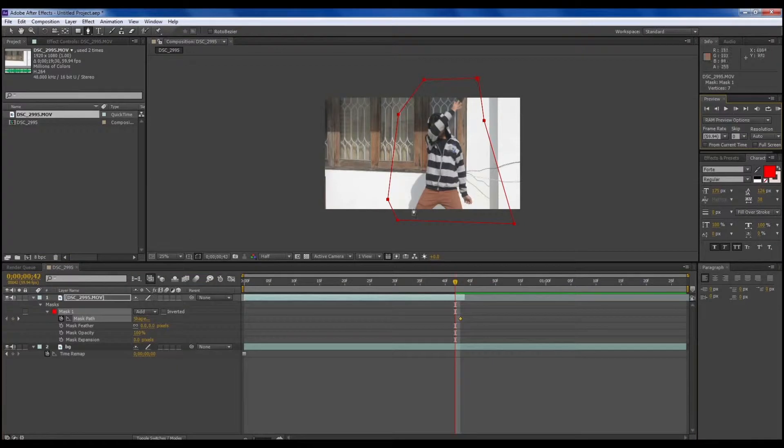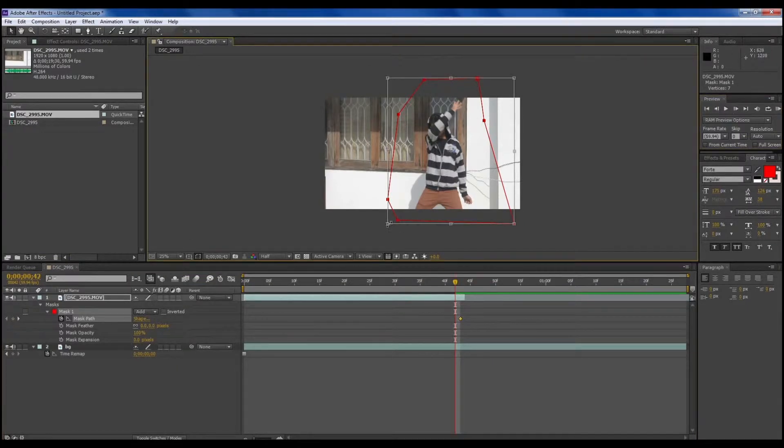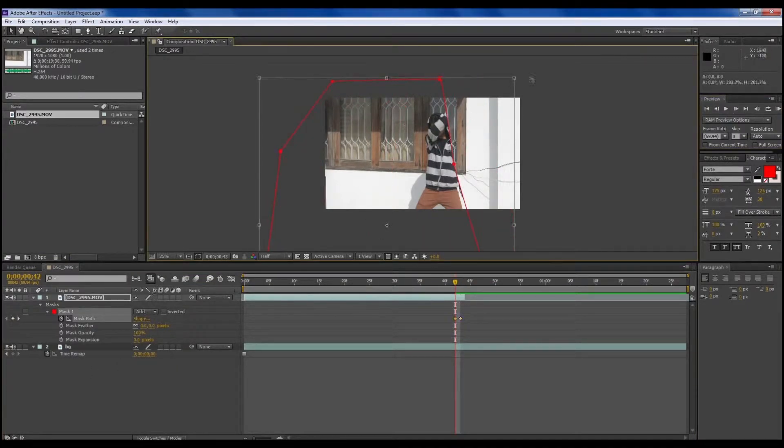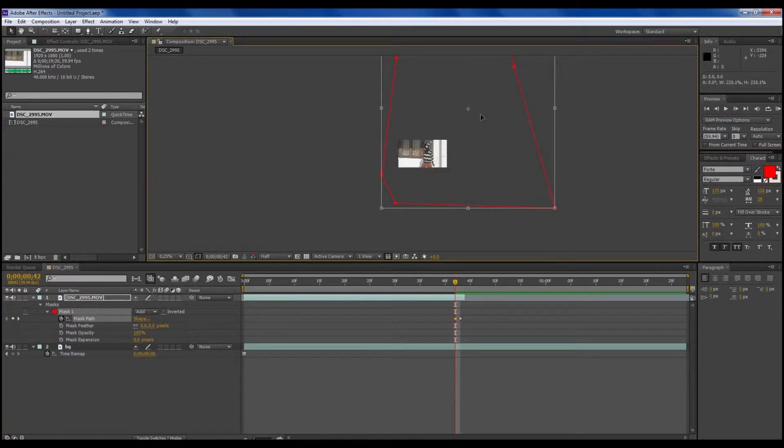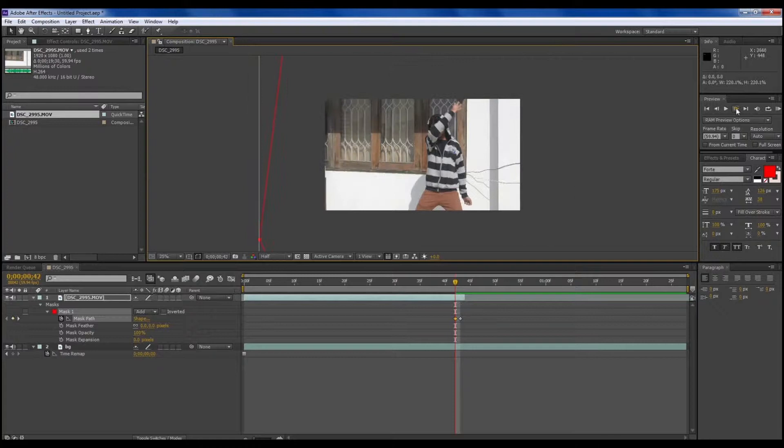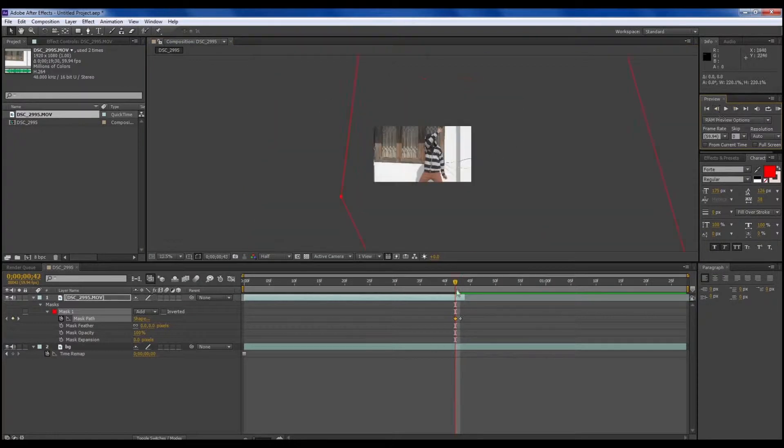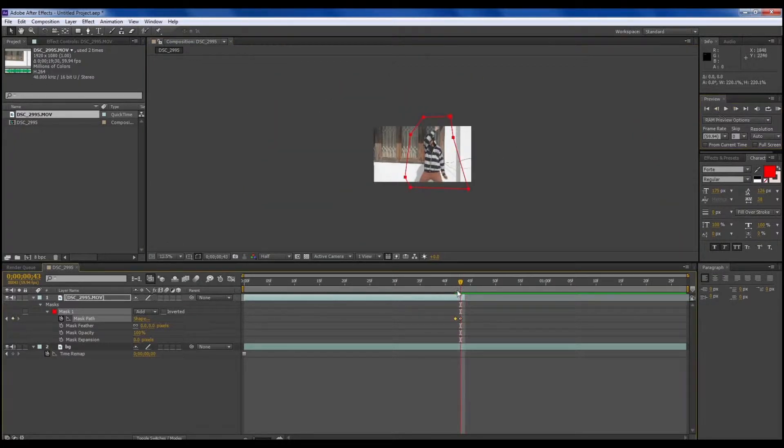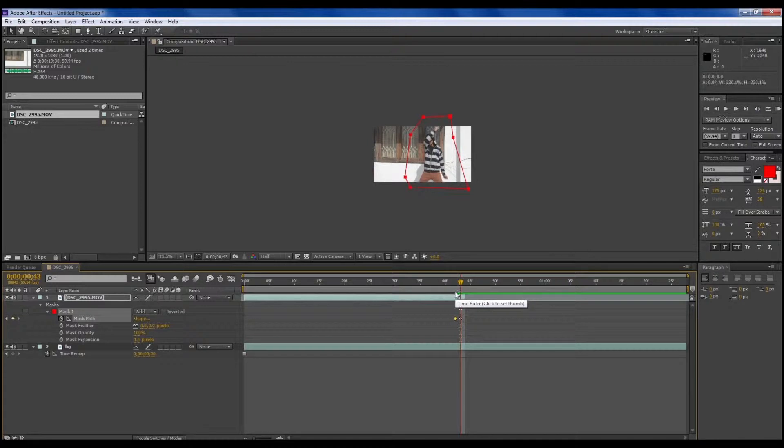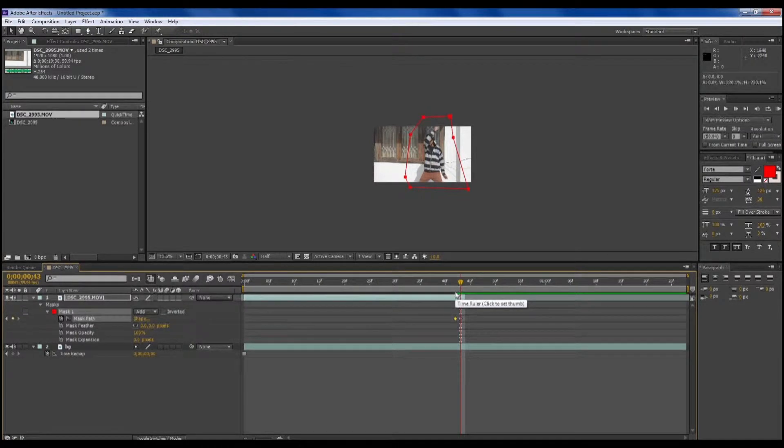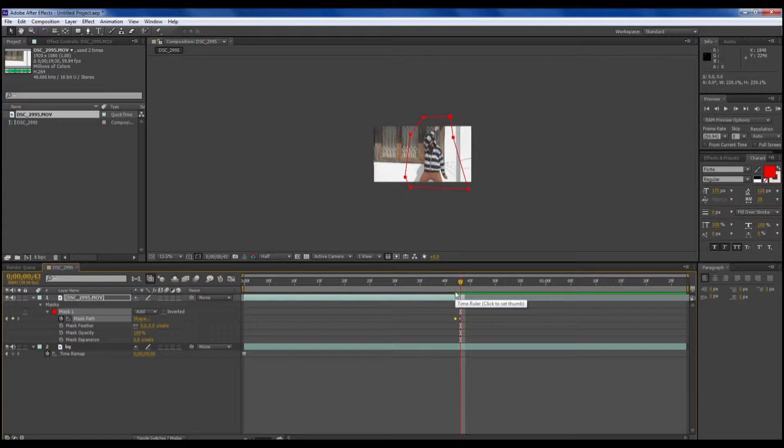Then go back one frame. Choose this mask path in this layer, then go back one frame. Double-click and then expand it fully.